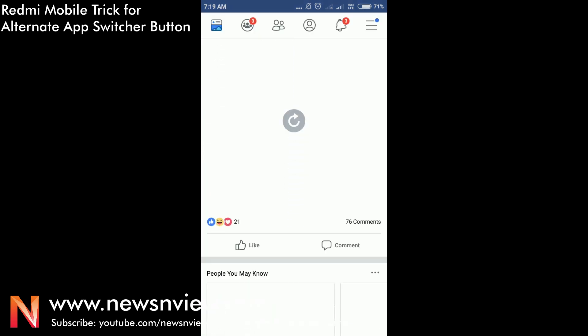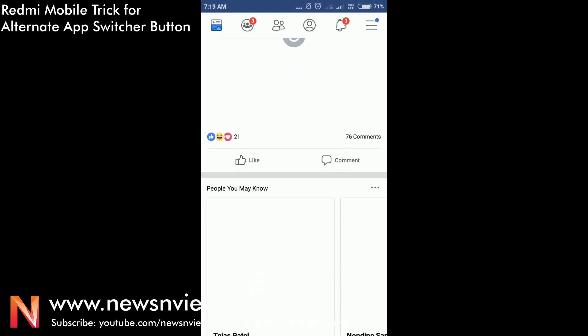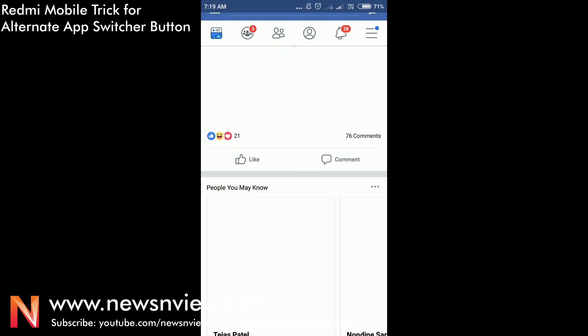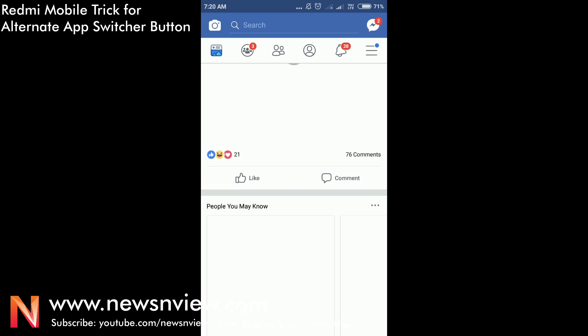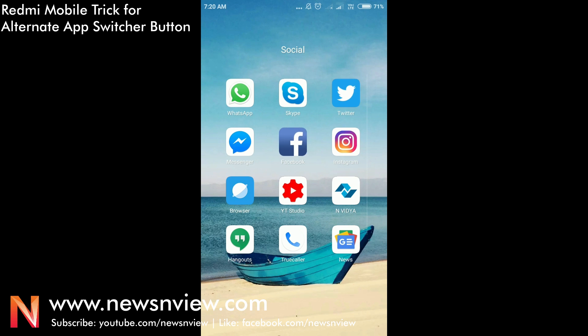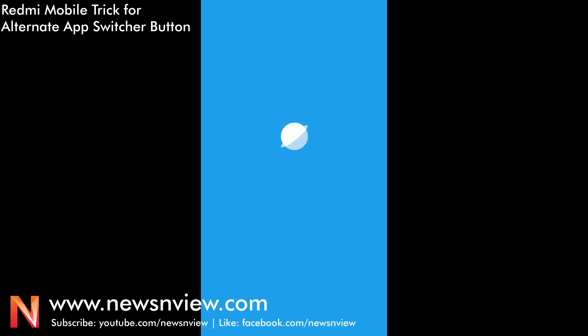Now if you want to go to another app, what will you do? You will press the home button, come back to the menu, and then you will open another app.